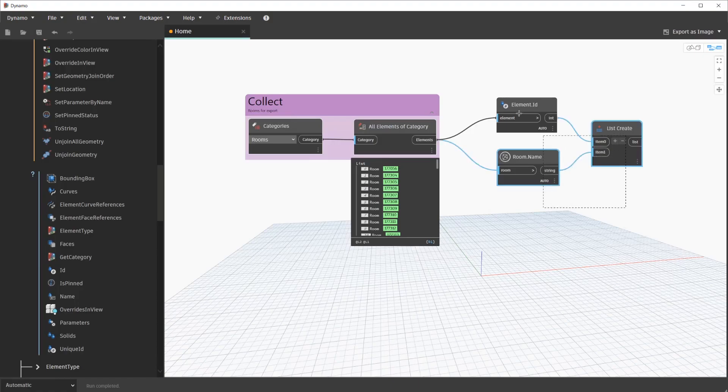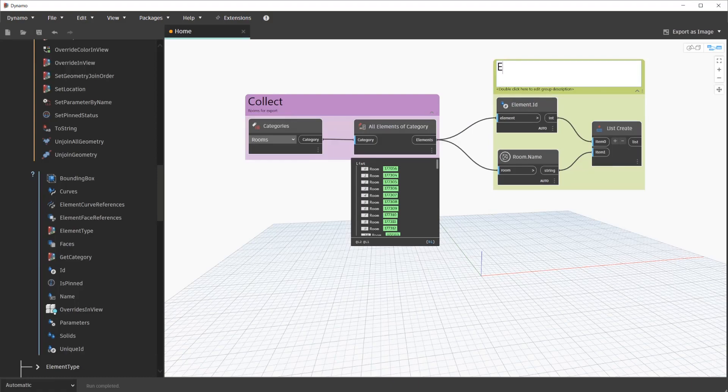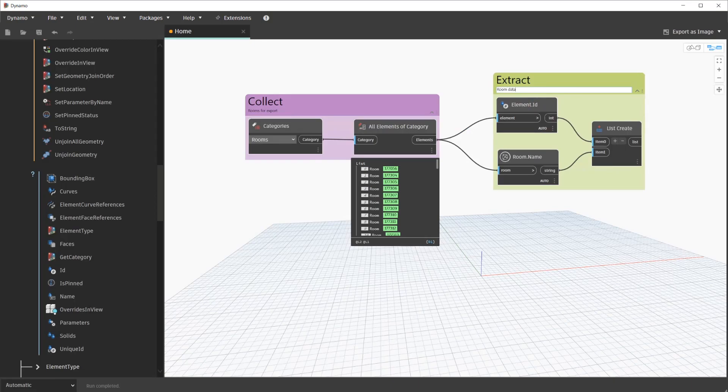We'll go ahead and group these nodes as well. Select the nodes, press Ctrl-G on your keyboard, and we'll give it a title. In this case, I'll title it Extract, and the description would be Room Data.